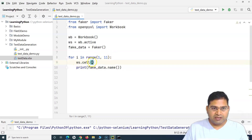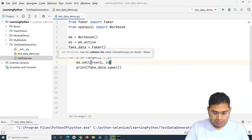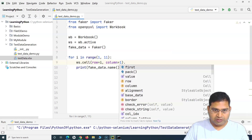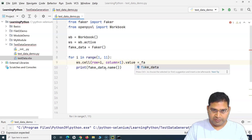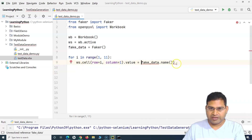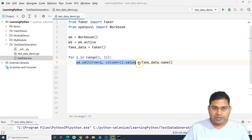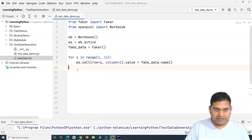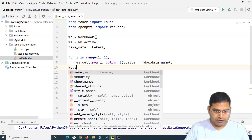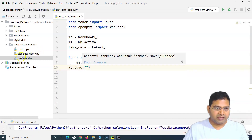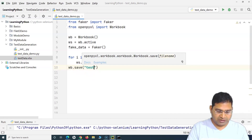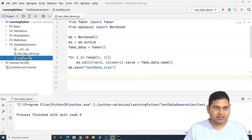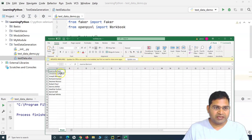In the cell call, we set 'row=i', 'column=1', and '.value = fake_data.name()'. After the loop, we save the workbook: 'wb.save("test_data.xlsx")'. Running the script finishes quickly and creates the 'test_data.xlsx' file. Opening it, you'll see 10 records have been written into the sheet.